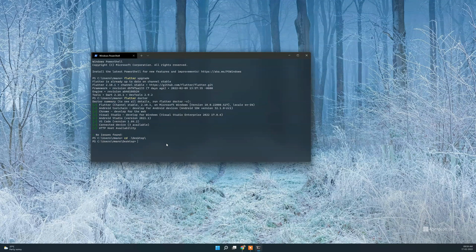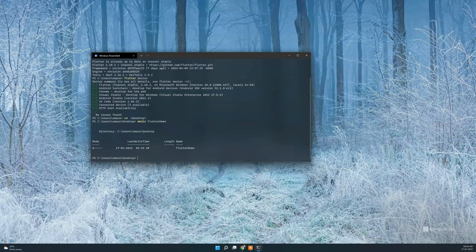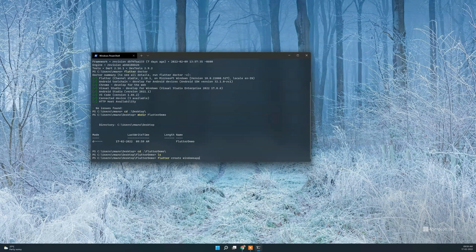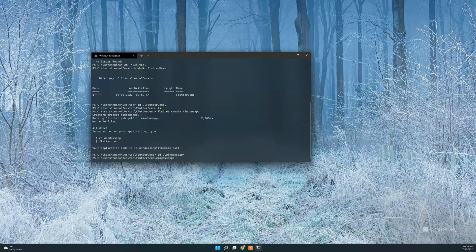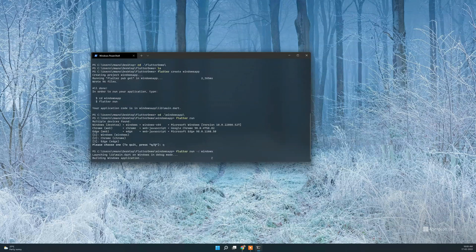Now we can create a new project. I will create a new location on the desktop — I'll put a Flutter demo folder on the desktop and create a new project. Let's put the app name in small letters. I will create an app successfully. Now we can run the project using the Flutter run command.